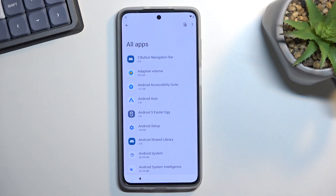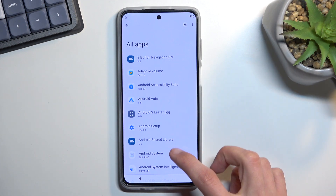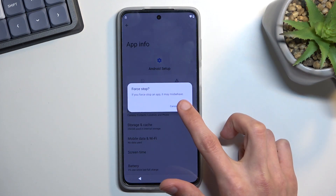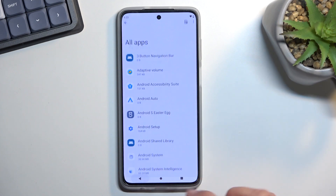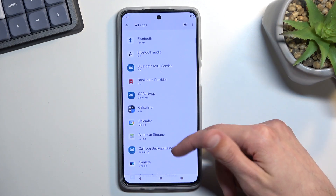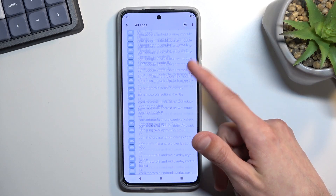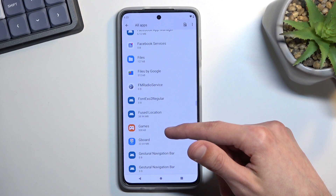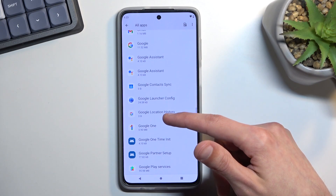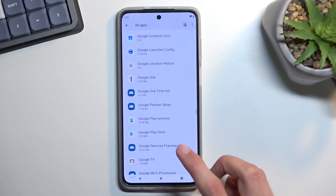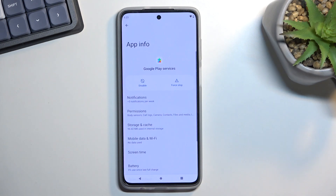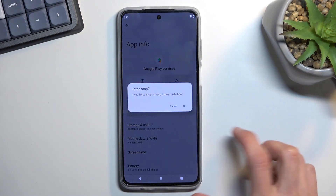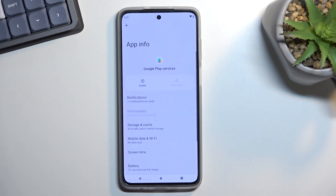From here, start by selecting 'Android Setup,' then select Force Stop and OK. Then go back and scroll down to Google Play Services. Click on it and select both Disable and Force Stop.